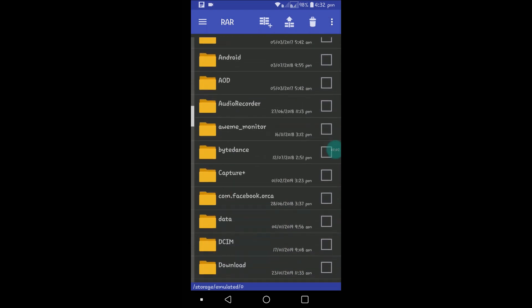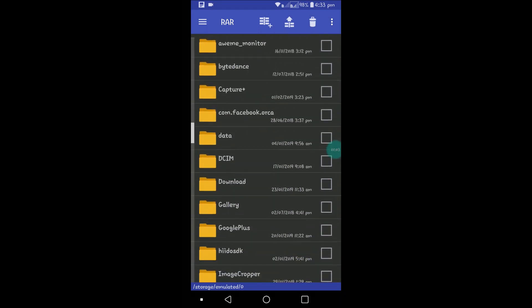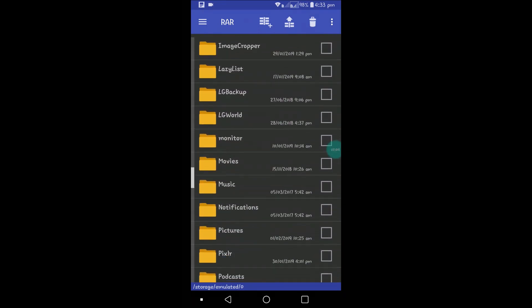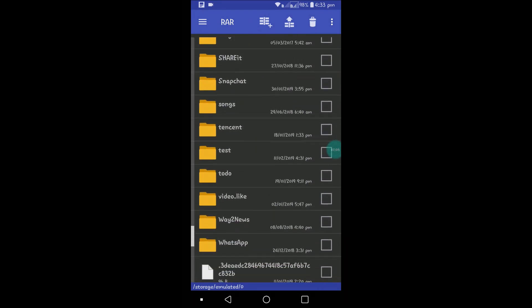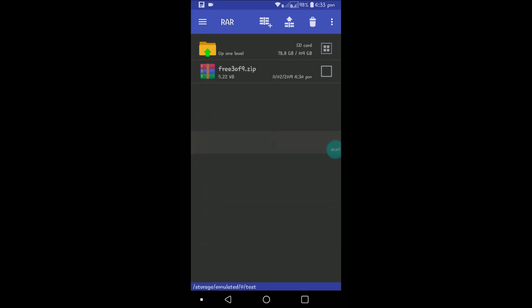This is the zip file - Free329.zip - that I've kept on my phone to unzip. You just need to select it by clicking on it.